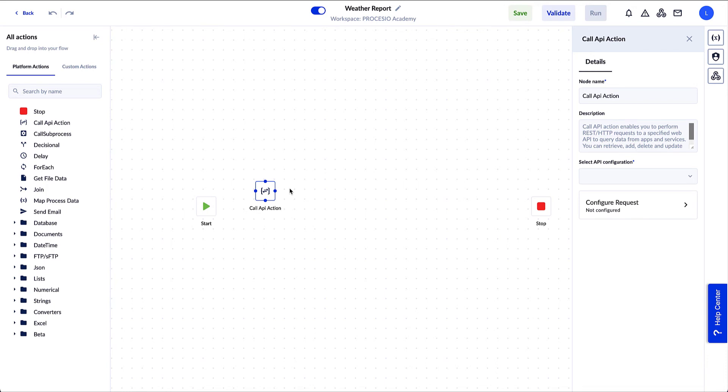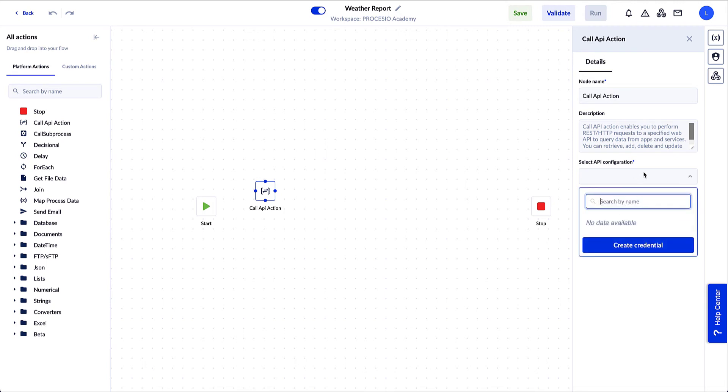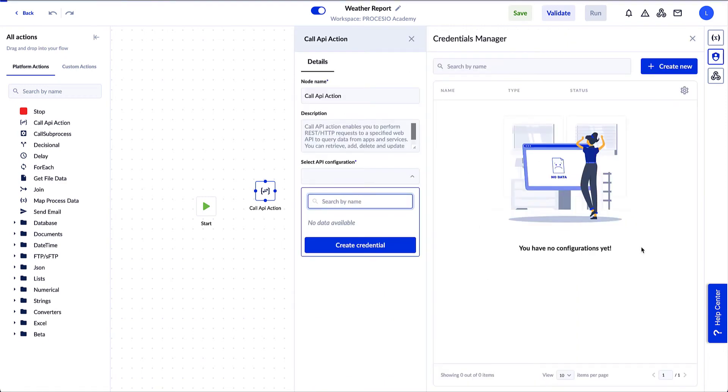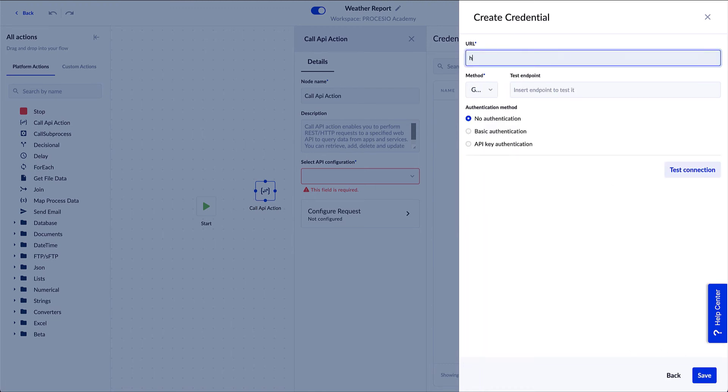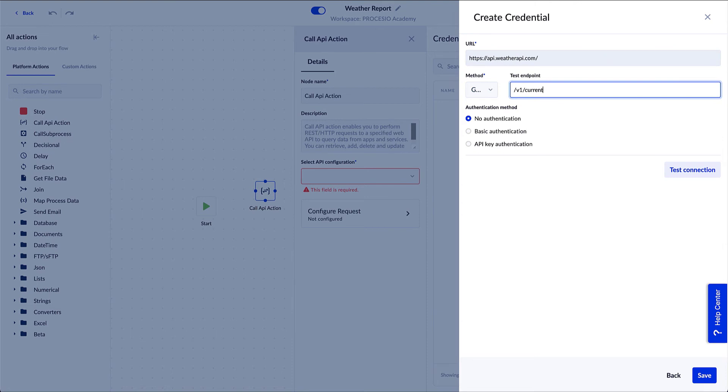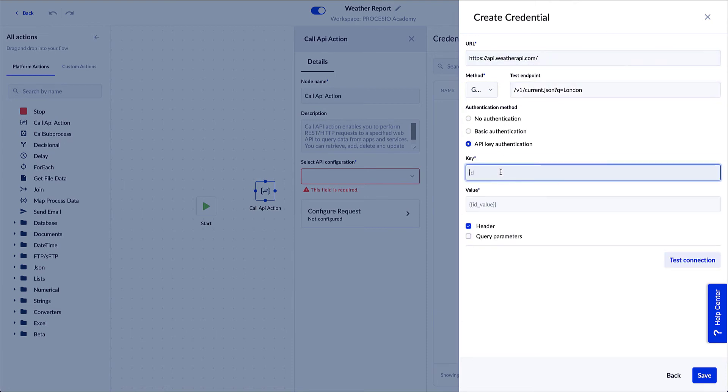Call API action requires a connection to a data source, weather.com in our case, and request for data. Click on Select API Configuration. As you can see, there's no API configured yet, so click on Create Credential. On the Credential Manager window, click on the Create New button. Add the credential name in the new window and click Next. Now add the URL and the test endpoint, the API key and the value.